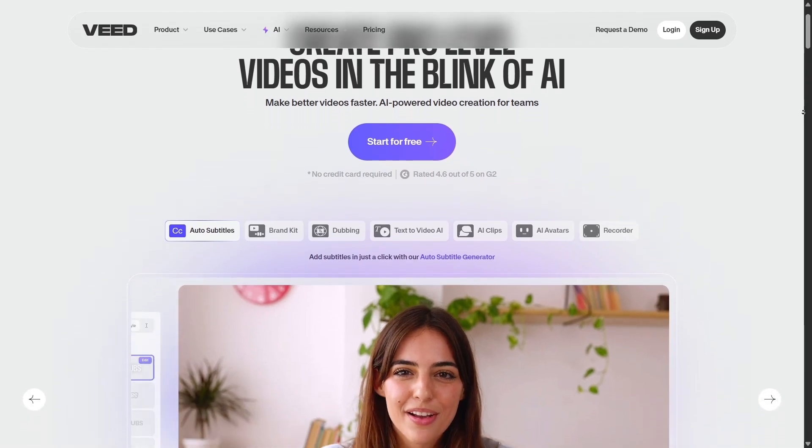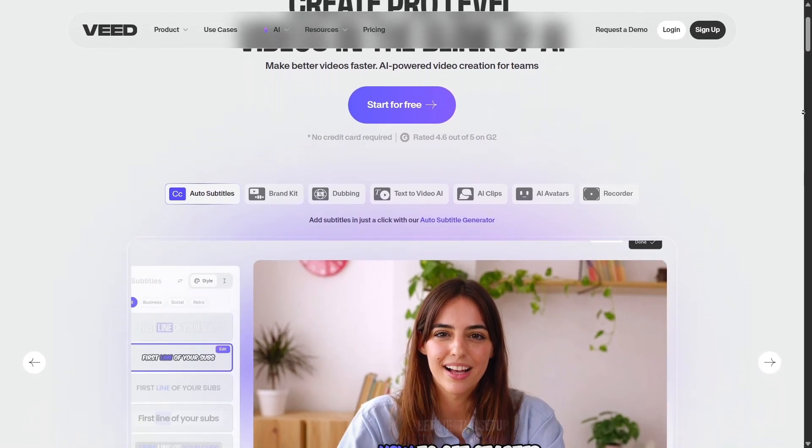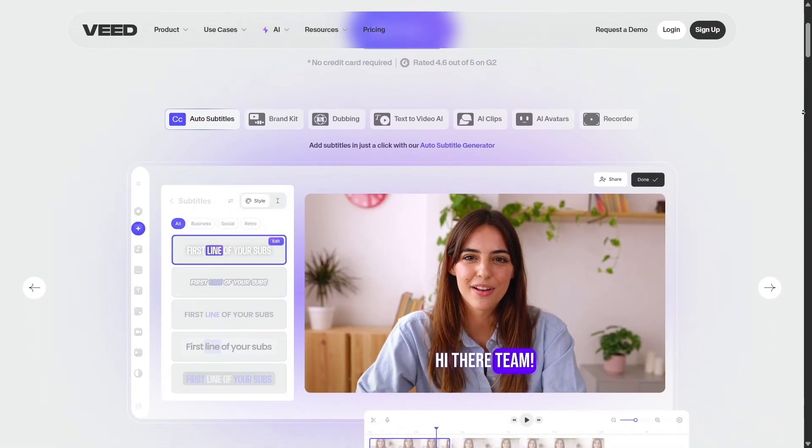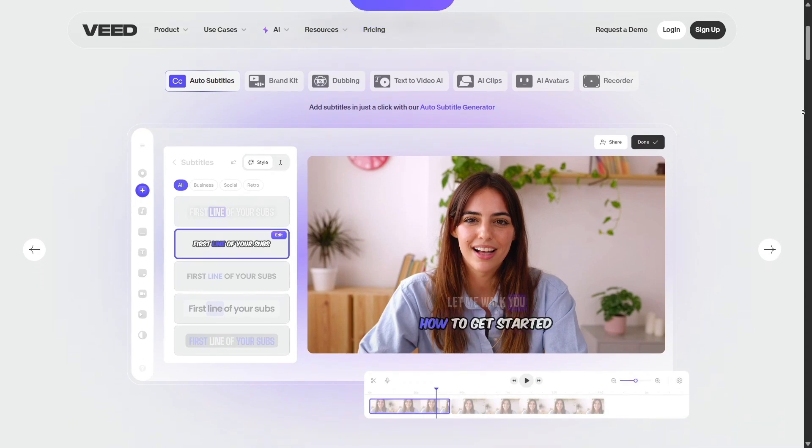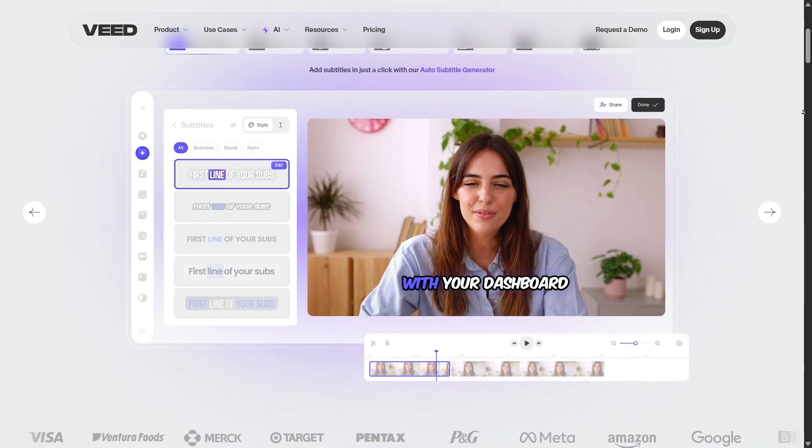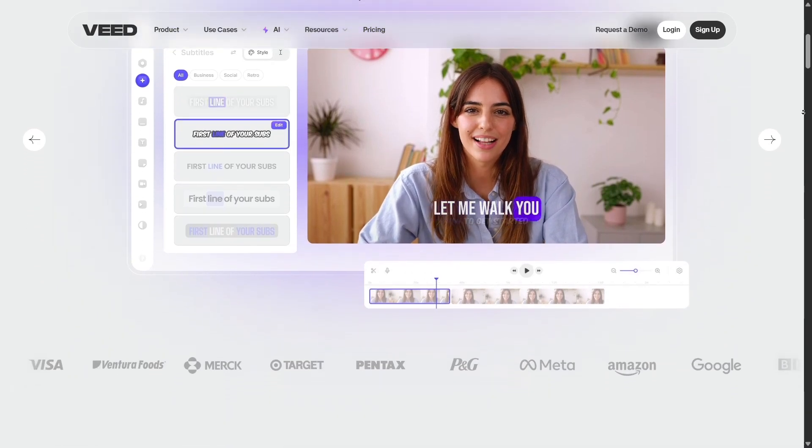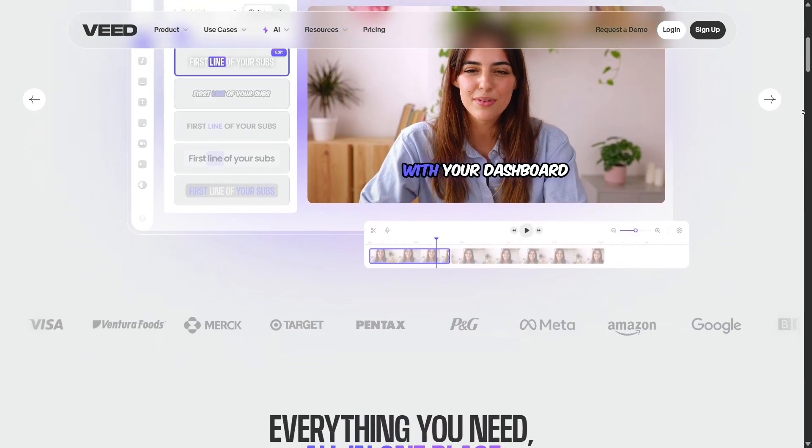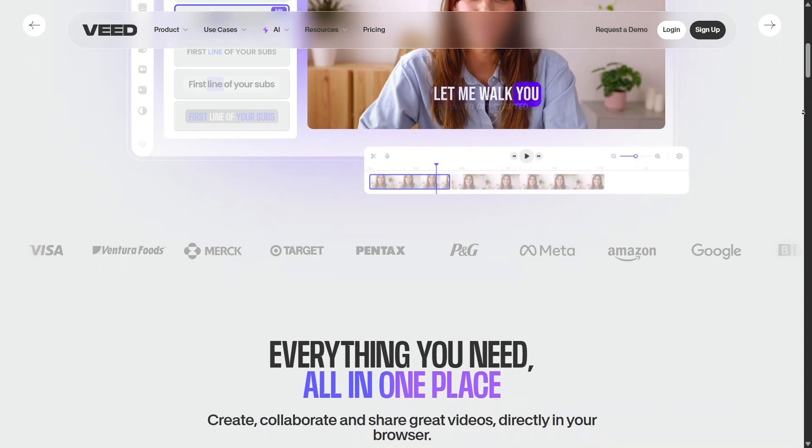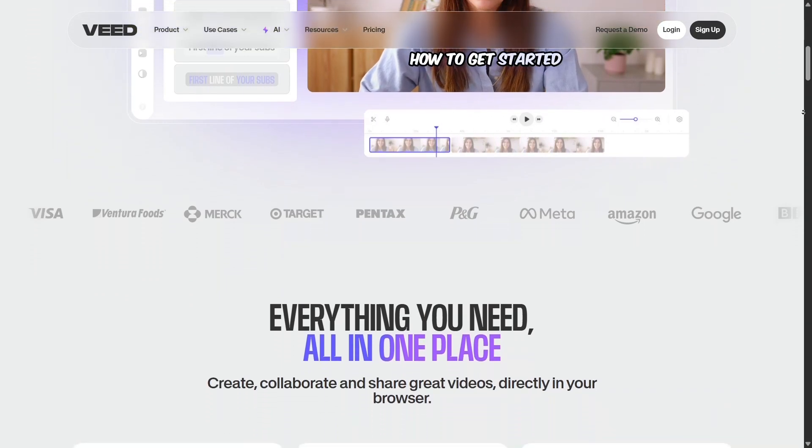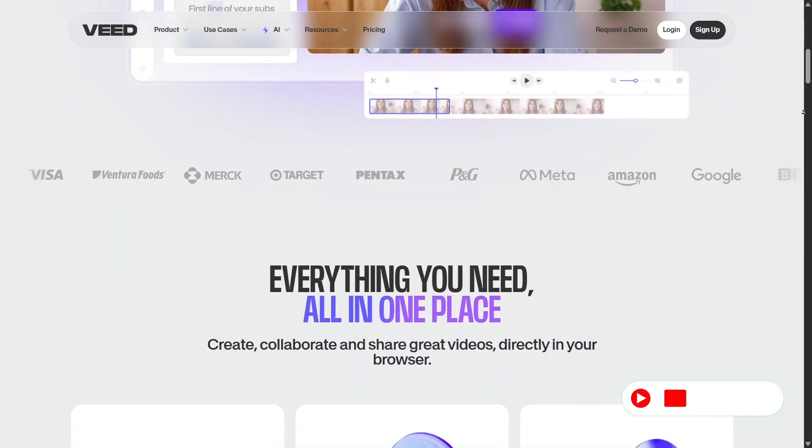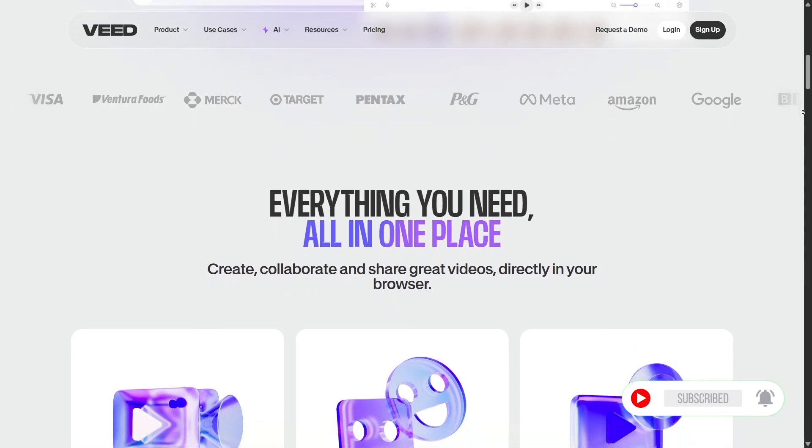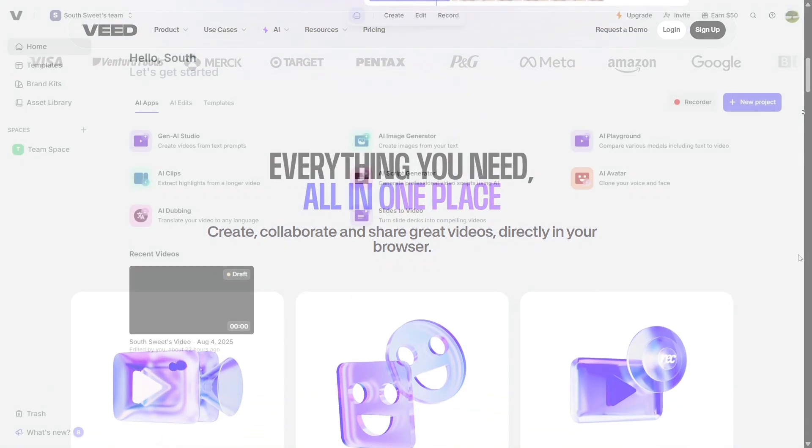Hey everyone, today I'm super excited to share with you a powerful AI tool that helps you create stunning videos, images, and scripts in just minutes. I'm talking about Veed.io, a platform that's gaining a lot of attention among content creators and marketers alike.